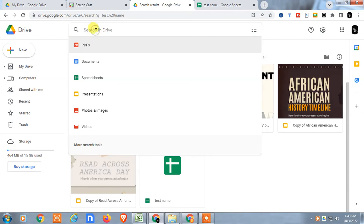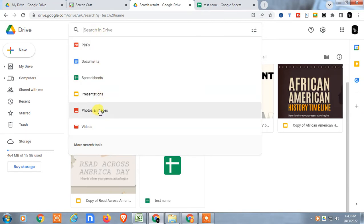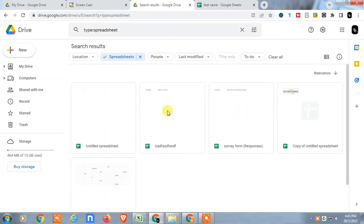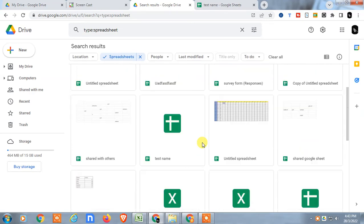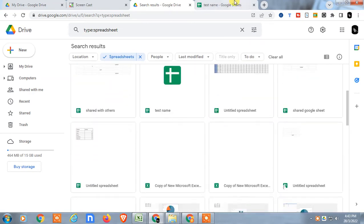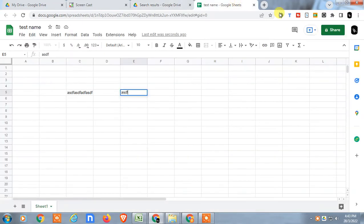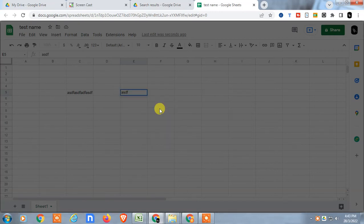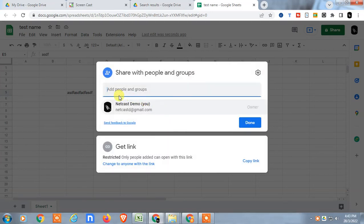You can also filter by particular file types. Go to the search options and you can filter to show only photos, Docs, or spreadsheets — just click on 'Spreadsheet' and you will see only spreadsheet or Excel files. From here, you can share the file by clicking on 'Share'.